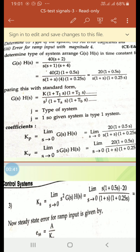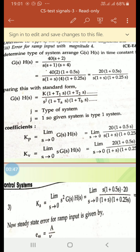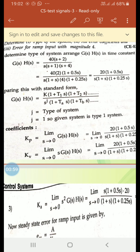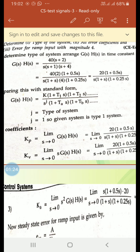For the solution, to determine the type of system we first have to arrange G(s)H(s) in time constant form. The time constant form is: K times (1 + T1·s)(1 + T2·s) divided by s raised to j times (1 + Ta·s)(1 + Tb·s). G(s)H(s) is given as 40(s+2) divided by s(s+1)(s+4), which we must arrange in time constant form.